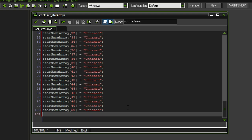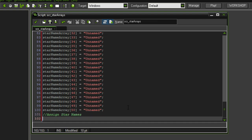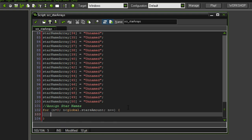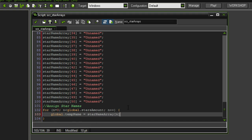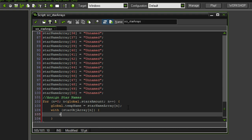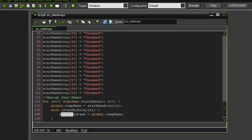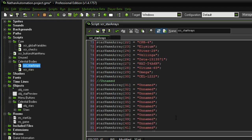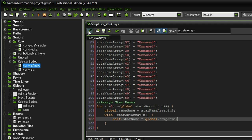Now that we've initialized all of the names we also want to assign them. We do another for loop using 'n' for names, starting at zero, while n is smaller than global dot stars amount, n plus plus. We save global dot temp name equal to star name array of n, cycling through all names. Then with star object array of n we give it a self variable: self dot star name equals global dot temp name. So on the stars themselves they give themselves this self variable and therefore have a dedicated name. With that we've done everything I wanted to do in the script for today.